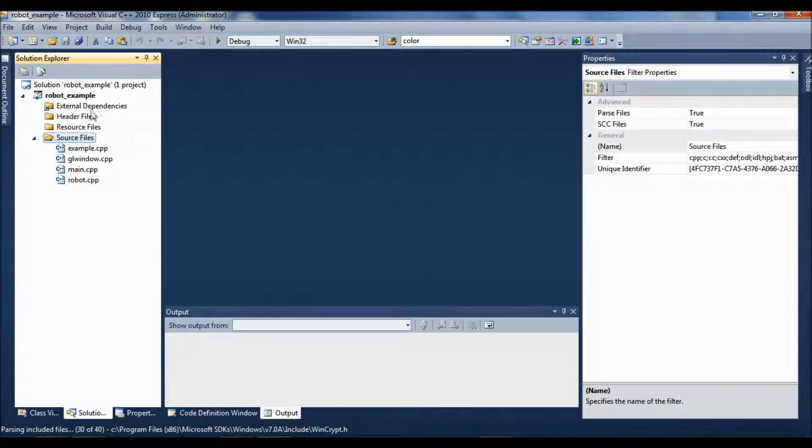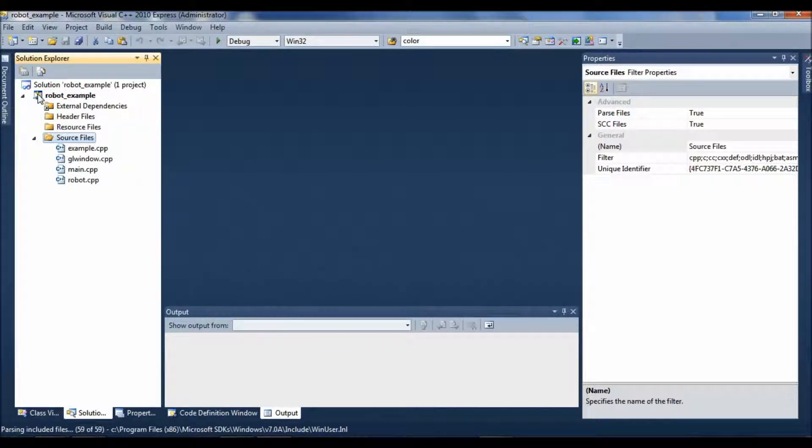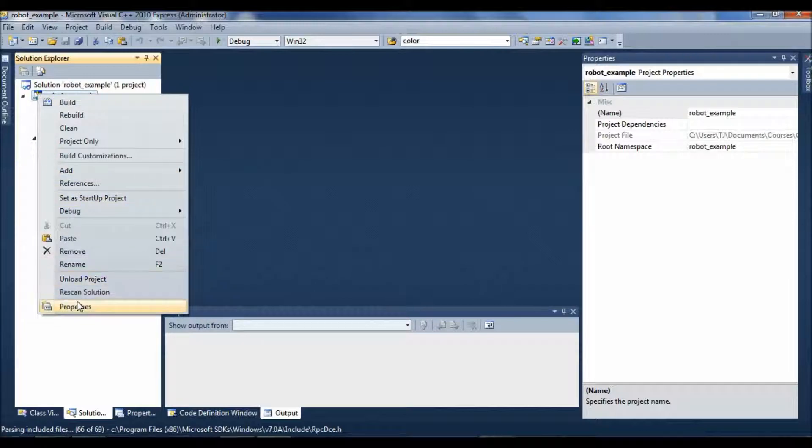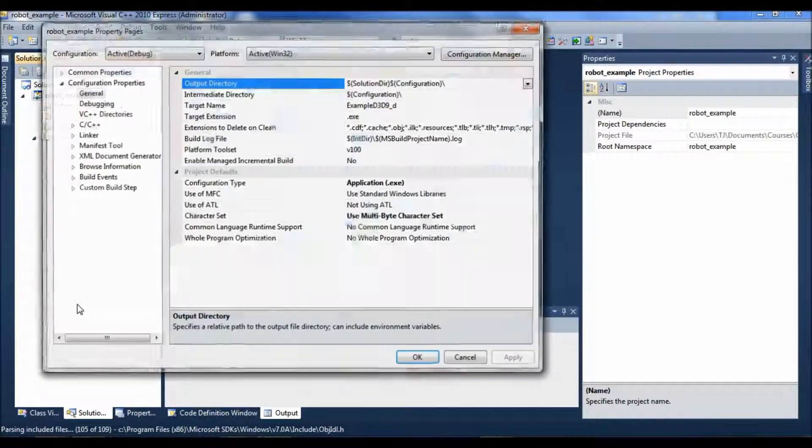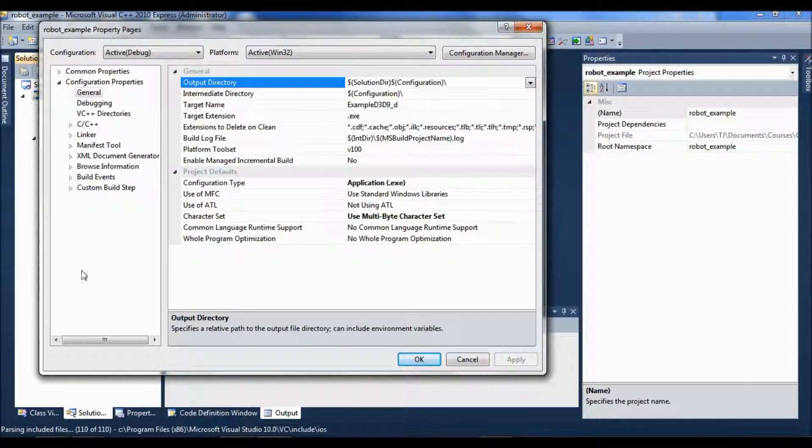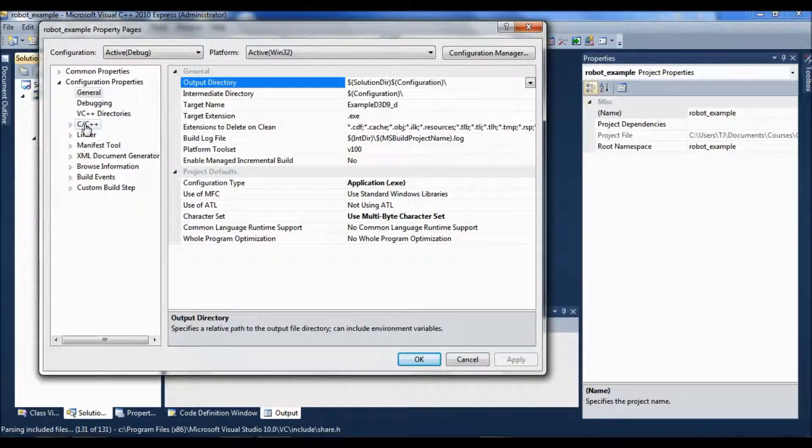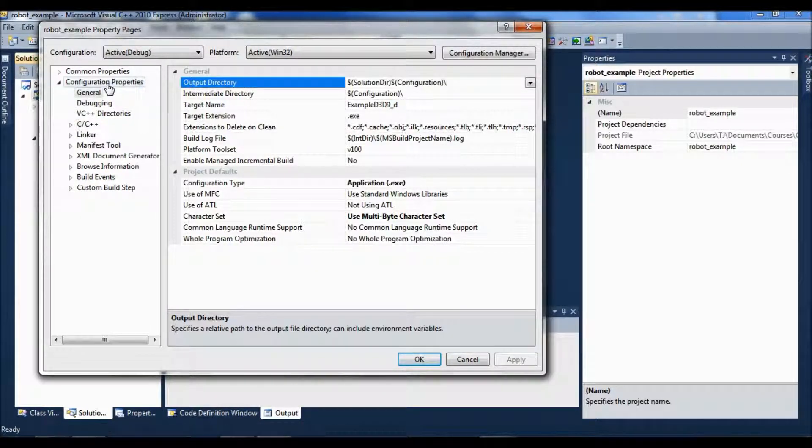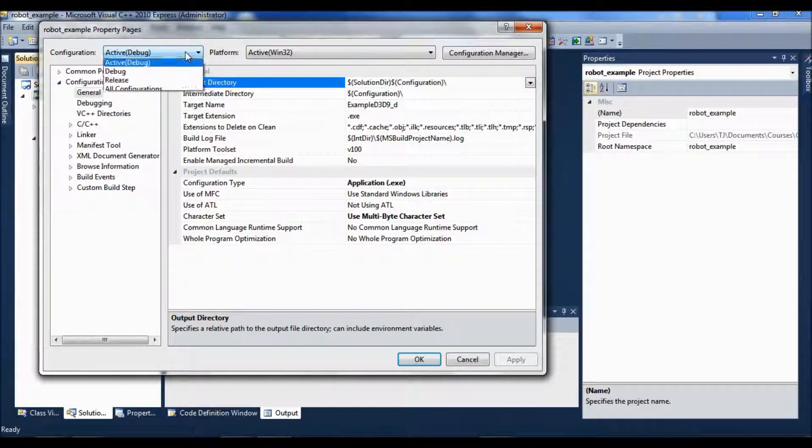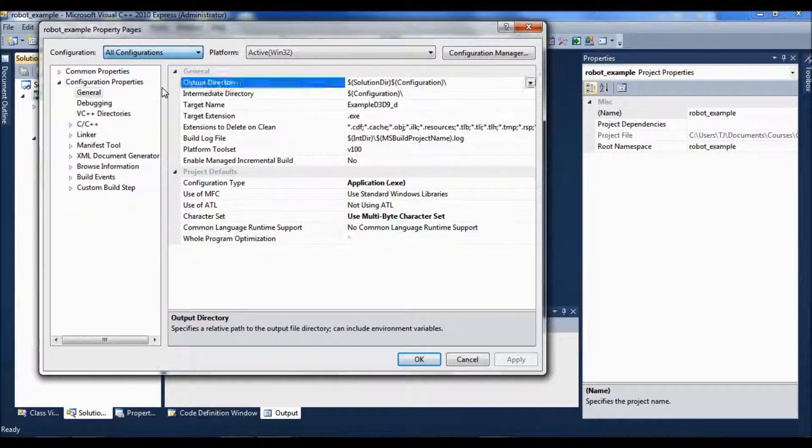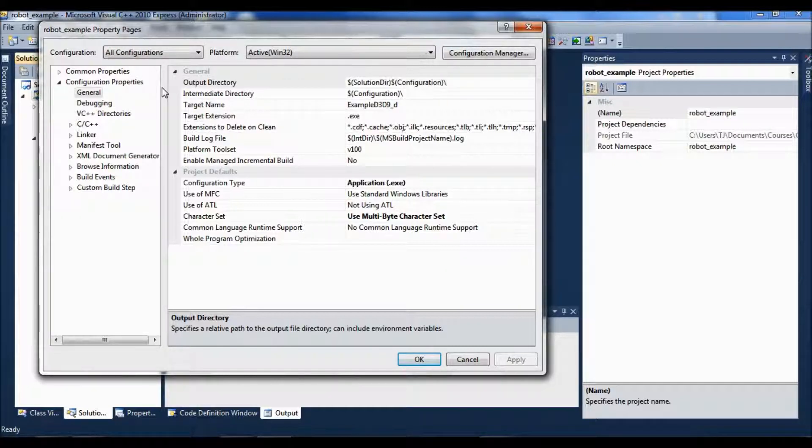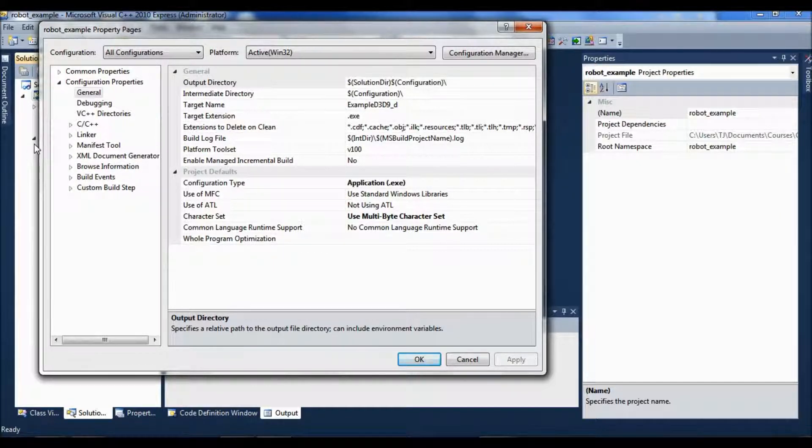Then I'm going to do some property stuff. So I'm going to right click on the Robot Example project and pick properties. Basically there are two things you want to fix in this under configuration properties. You know what, actually, before you do anything to the properties, you want to switch from active debug to all configurations. So this will apply whatever you're building, debugging or building your final release or whatever.